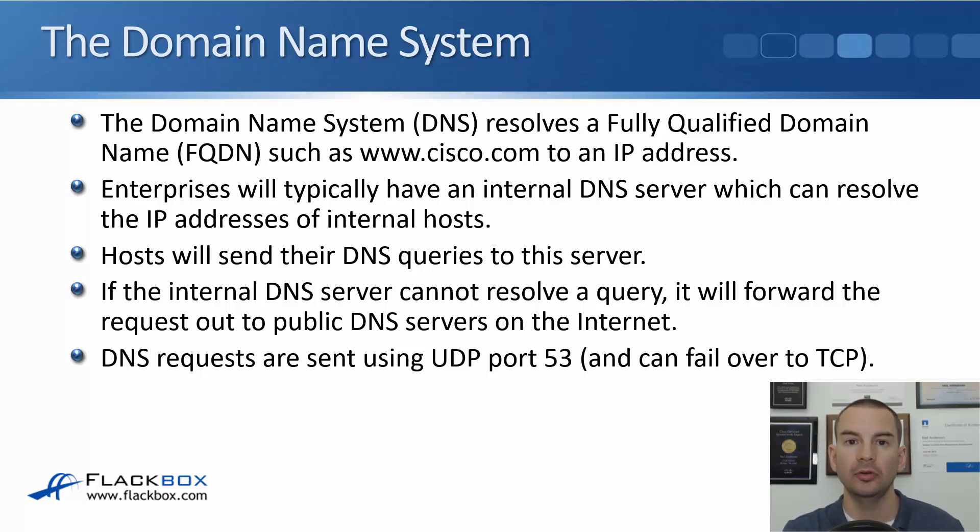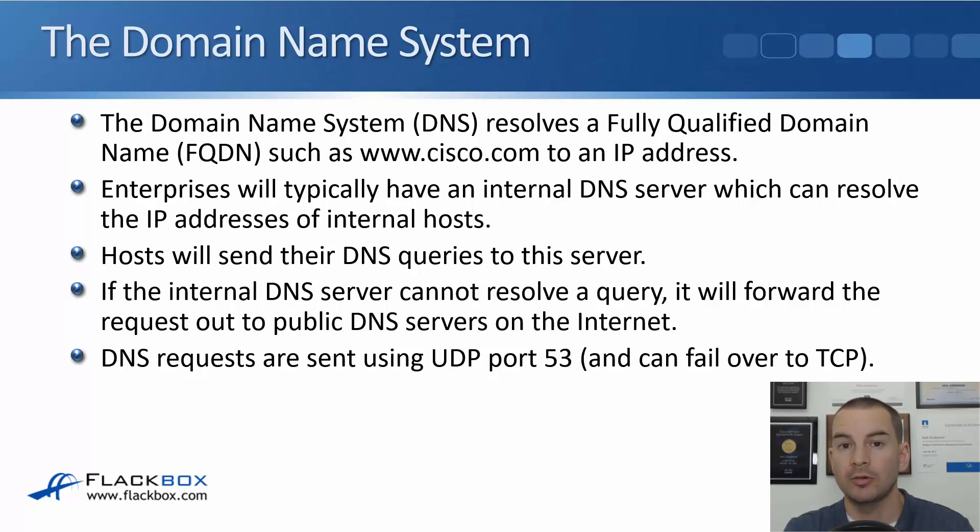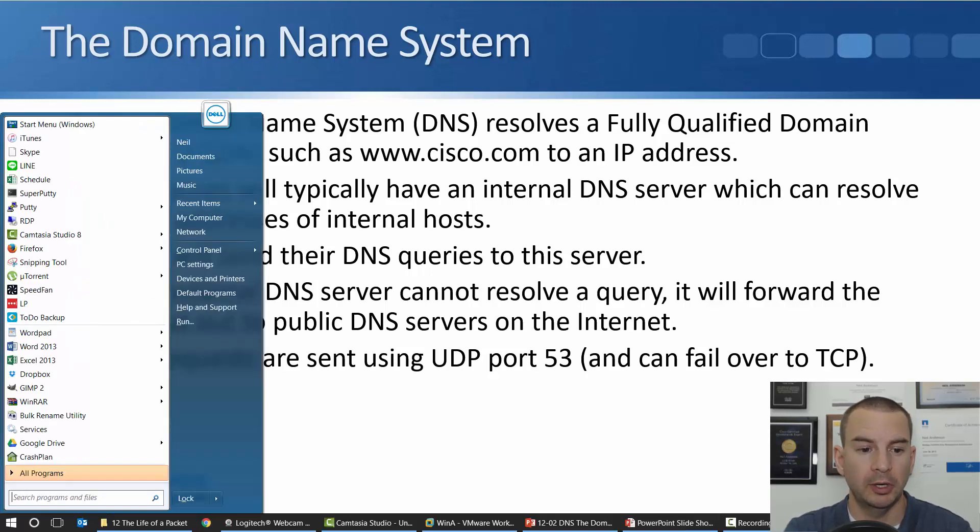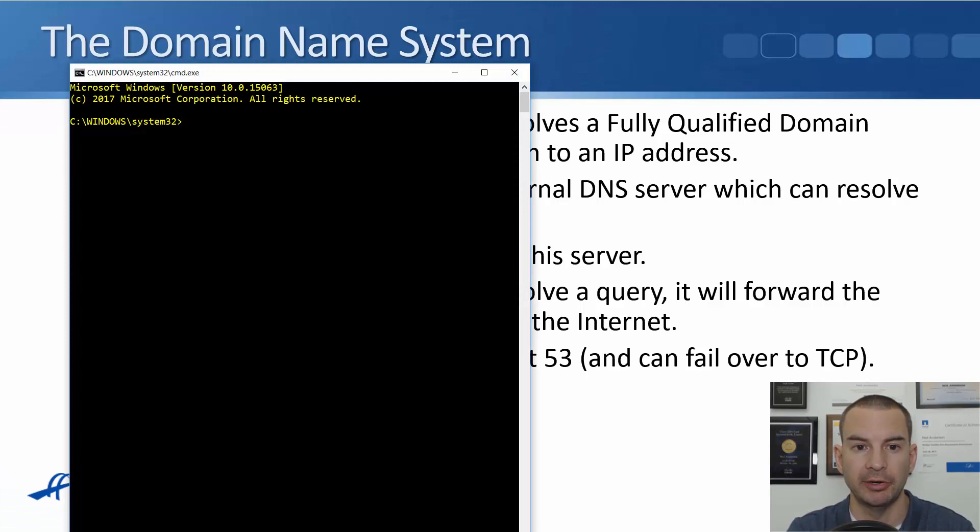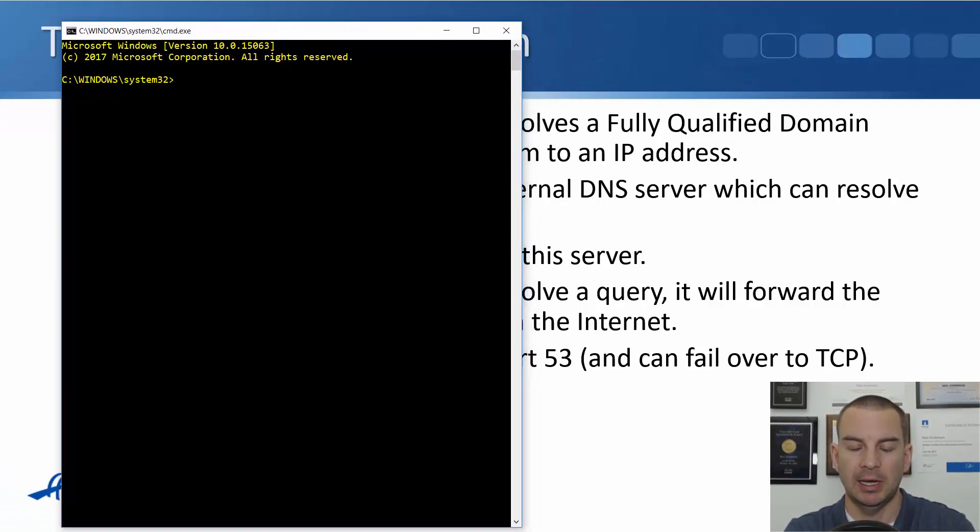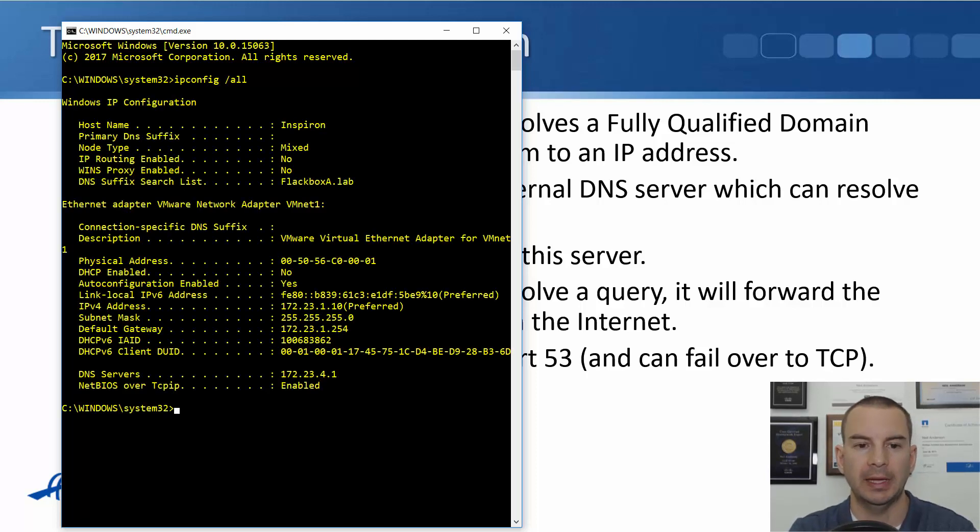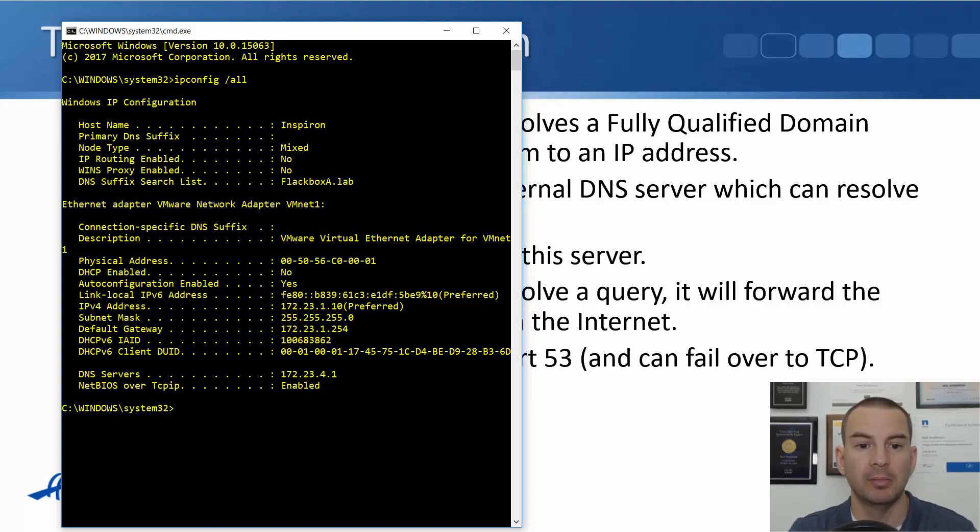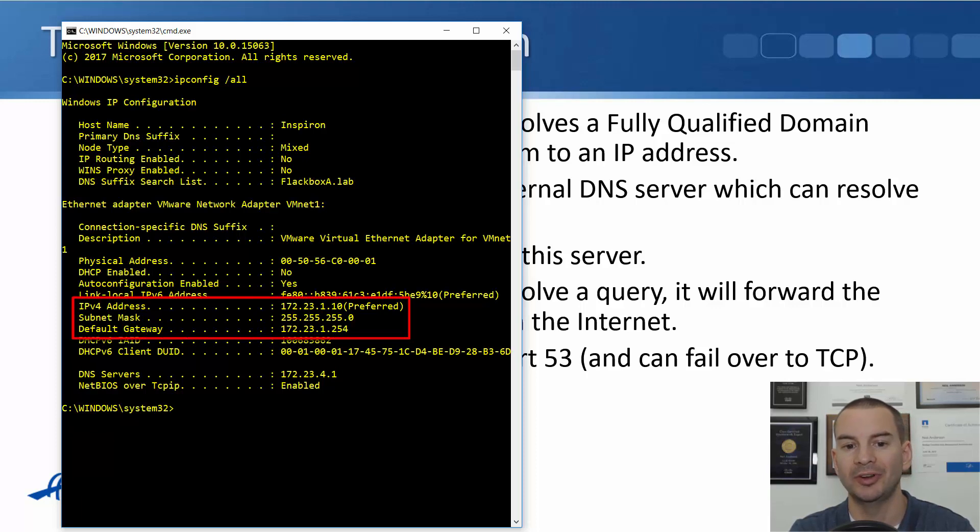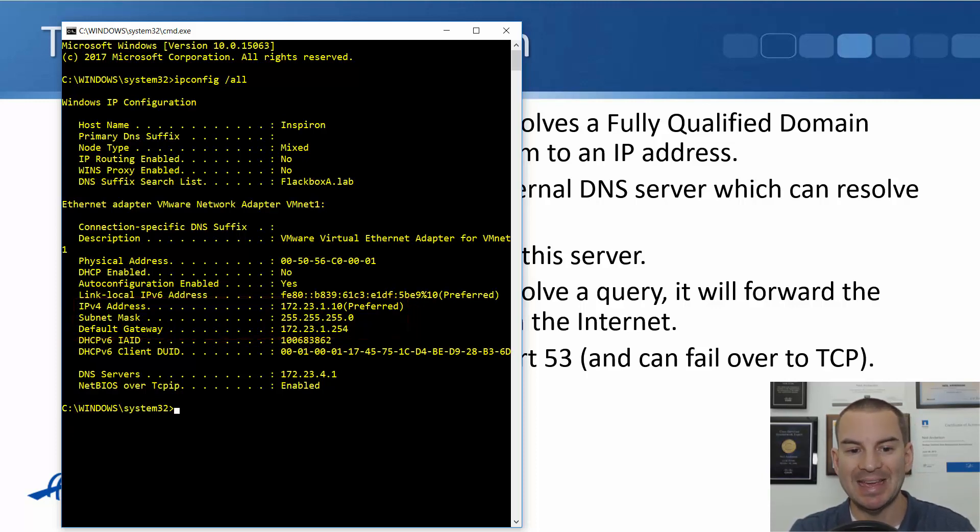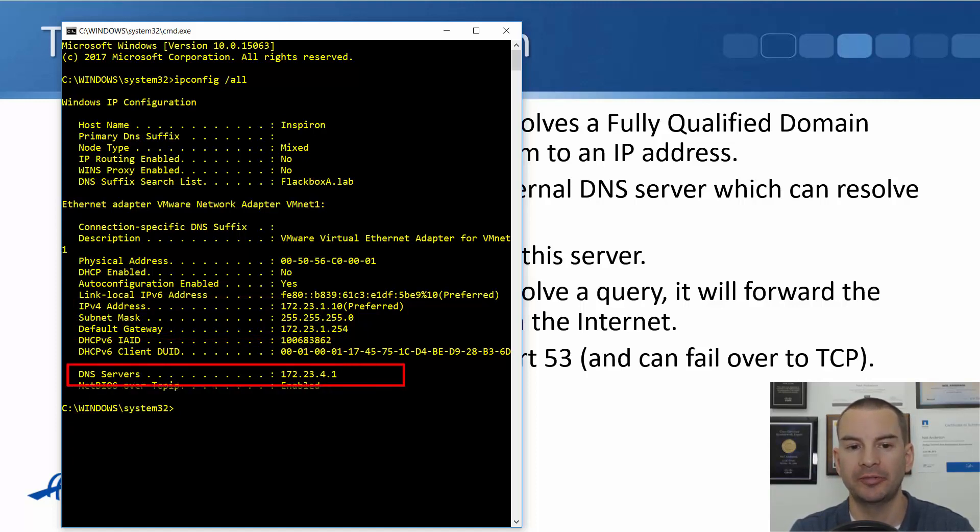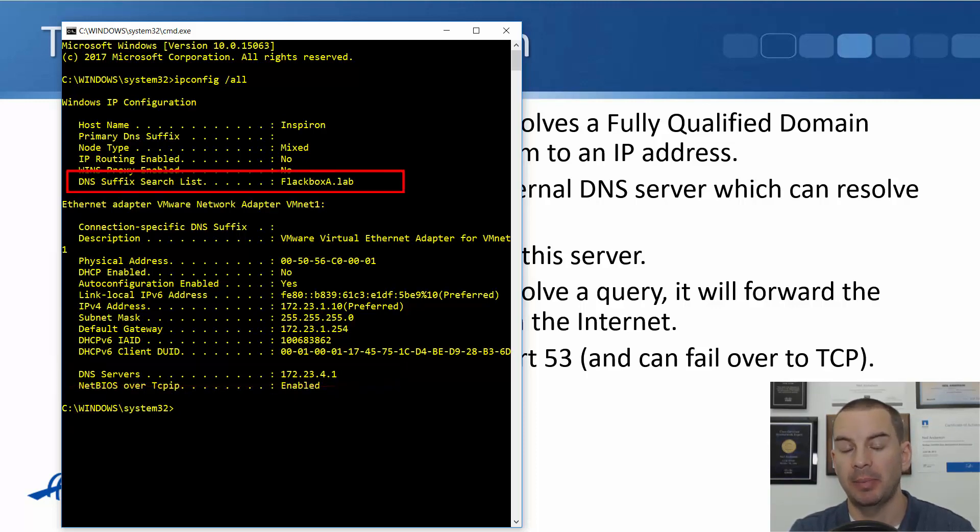So let's have a look at how DNS works in the lab. To do that I'm going to open up a command prompt here. So this is on my Windows host. I'll enter cmd and I'll do a ipconfig slash all. You can see on the interface I'm using for the lab, my IP address is 172.23.1.10 which is slash 24, and my default gateway the router is at 172.23.1.254. My DNS server is at 172.23.4.1 and the DNS domain that I'm a part of is flackboxa.lab.